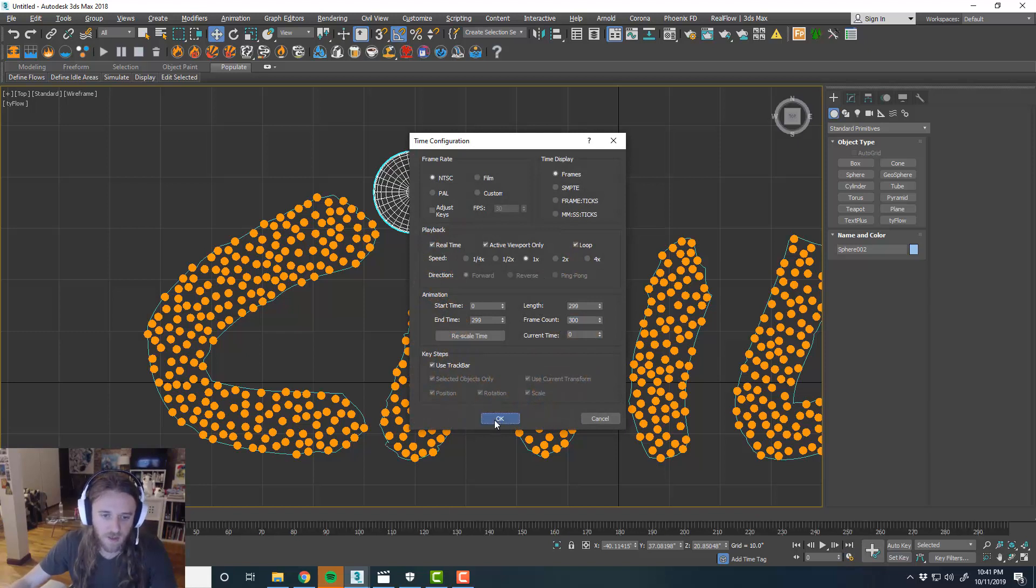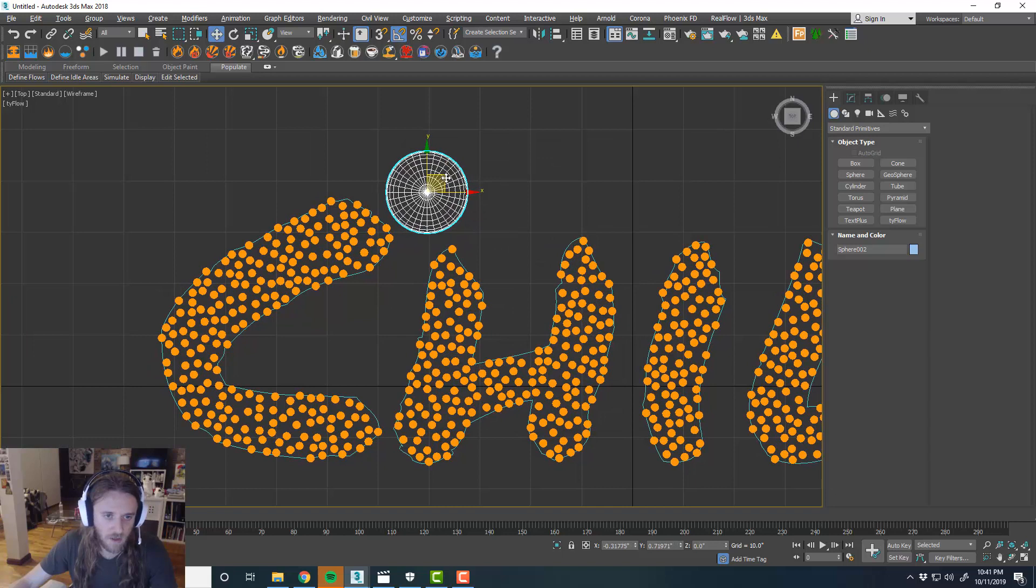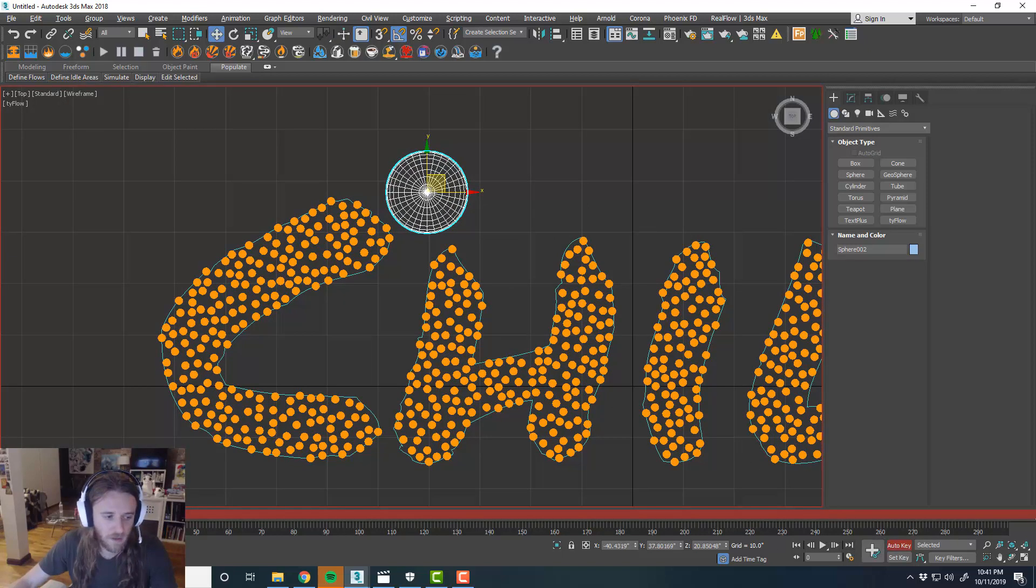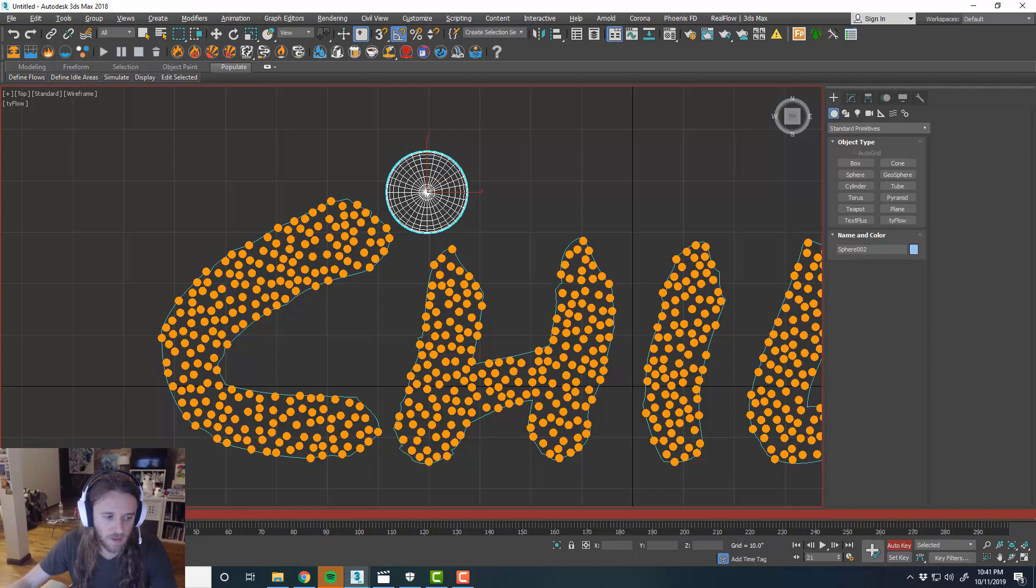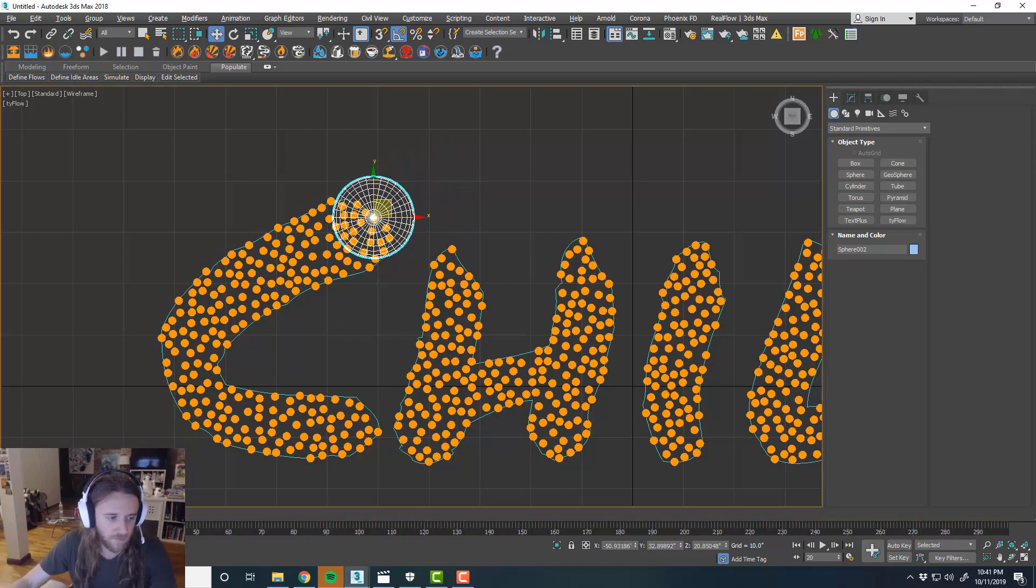So set up auto key. Maybe we'll go to like 20 seconds. And then we'll have this thing kind of bash into this guy here. Okay.